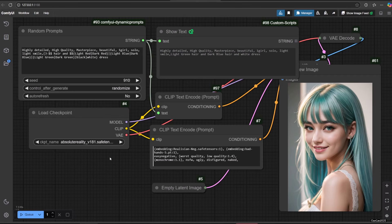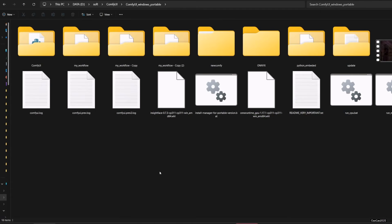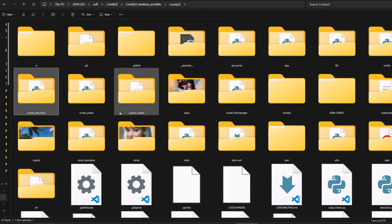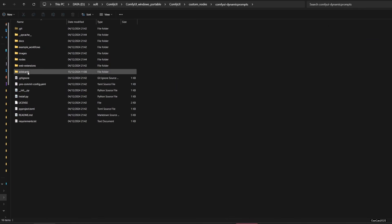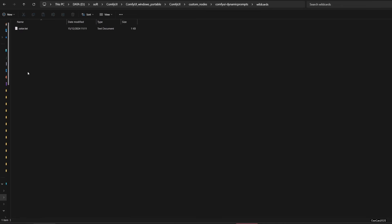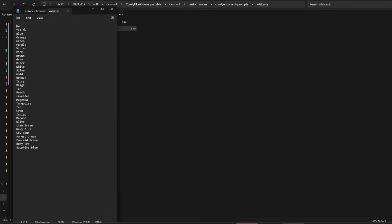Now about wildcards. Wildcards are placeholders that inject values from a file into your prompt. Create a file with the desired values and use double underscores to indicate the wildcard. Make sure you have the same file name at ComfyUI/custom_node/comfyui-dynamic-prompts/wildcards. Here for the example, I have this color.text file on the wildcards folder. Here are the content.